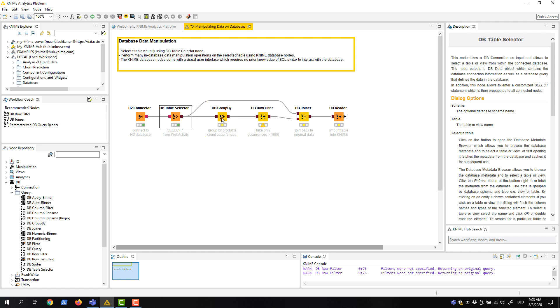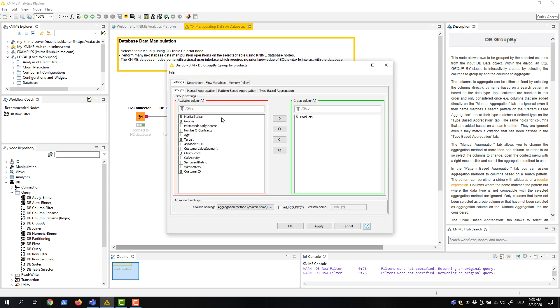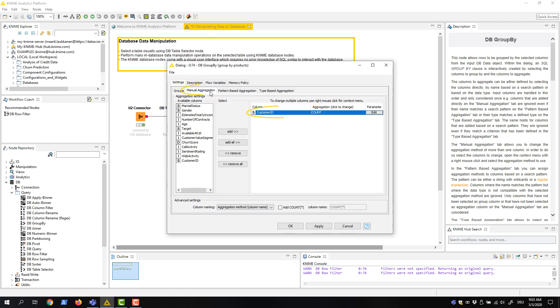The configuration dialog of this node is similar to the configuration dialog of the KNIME native GroupBy node. Here we select the Products column in the Groups tab, and Customer ID in the Manual Aggregation tab. In the menu for the aggregation methods, we select Count.